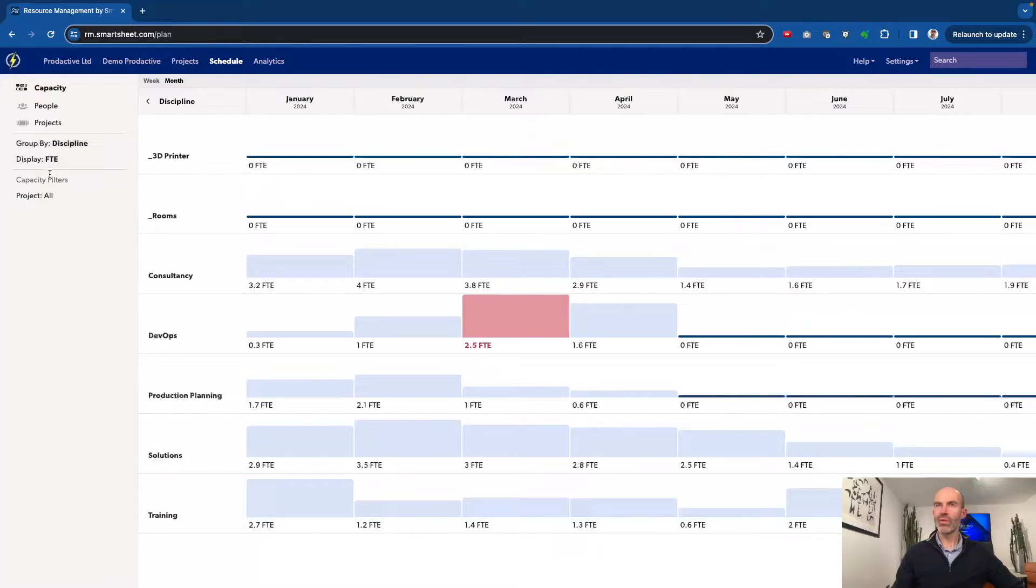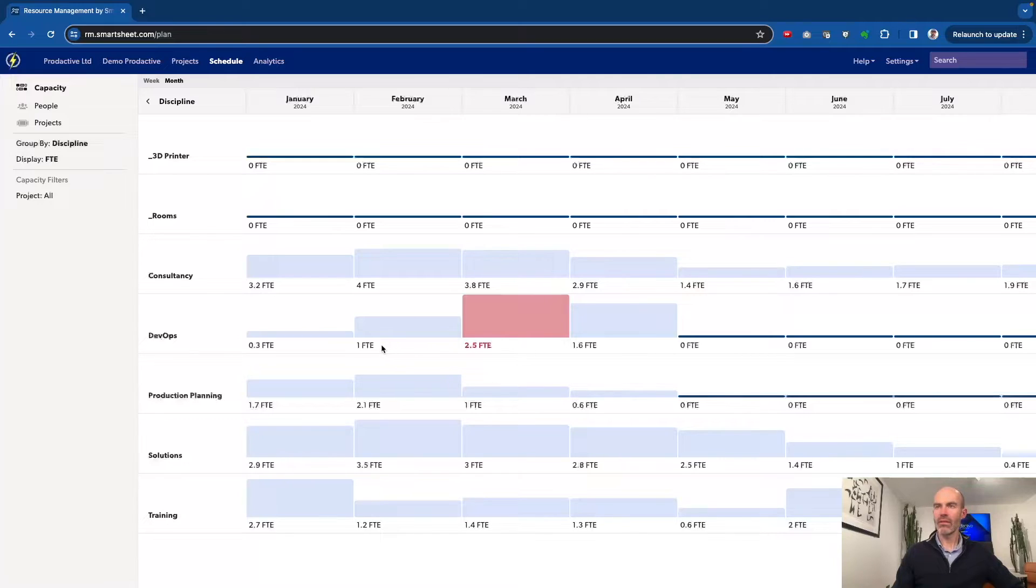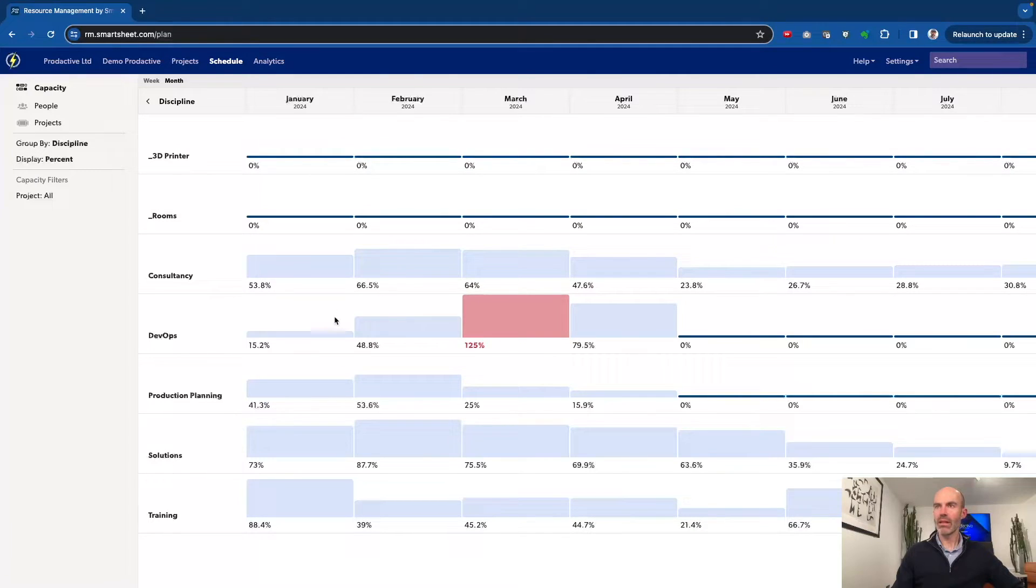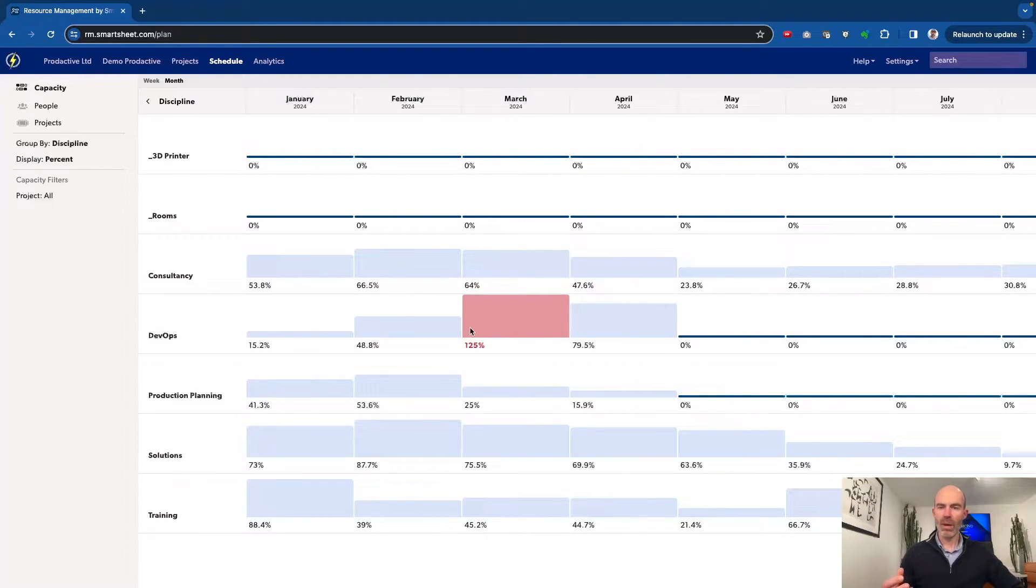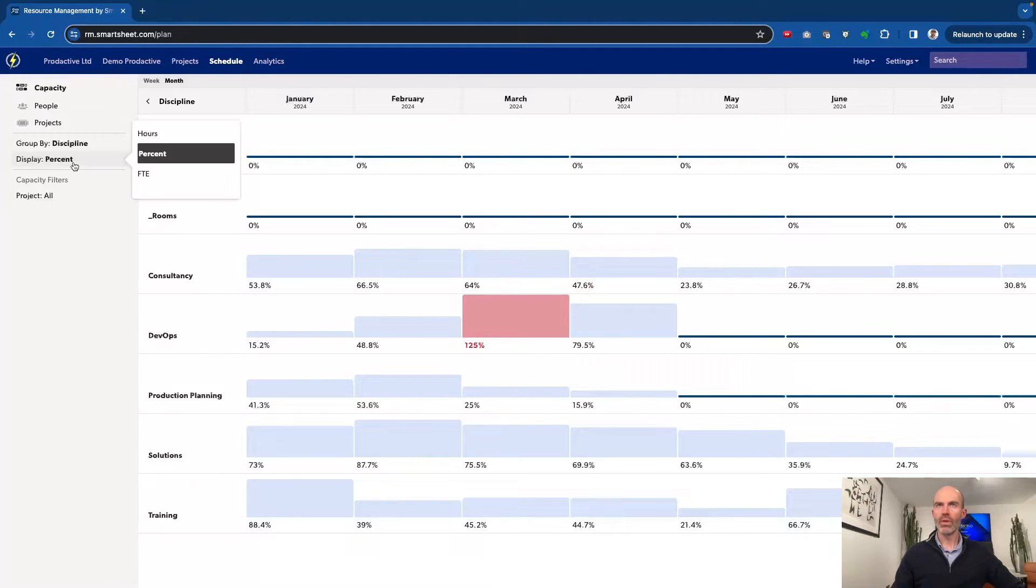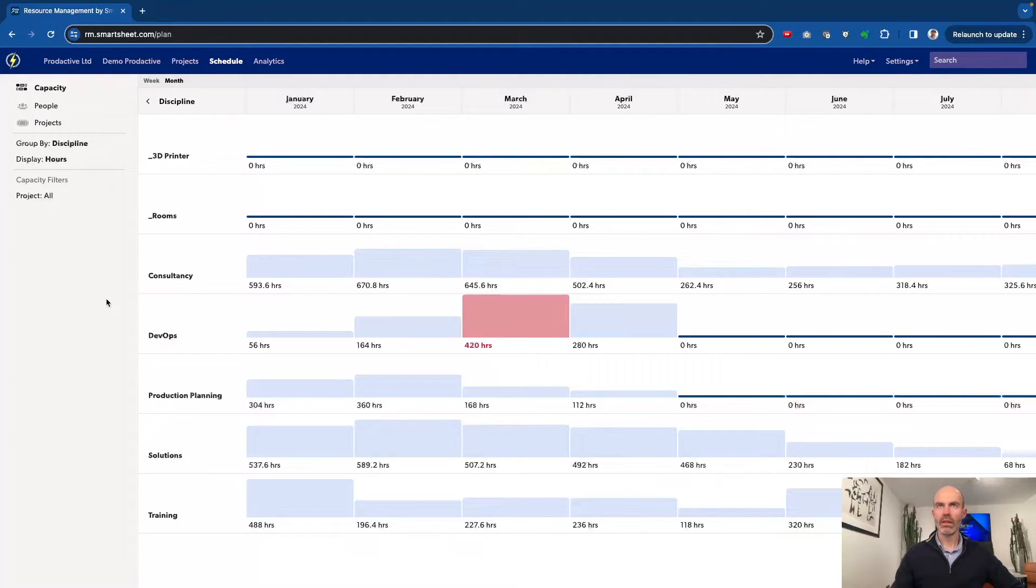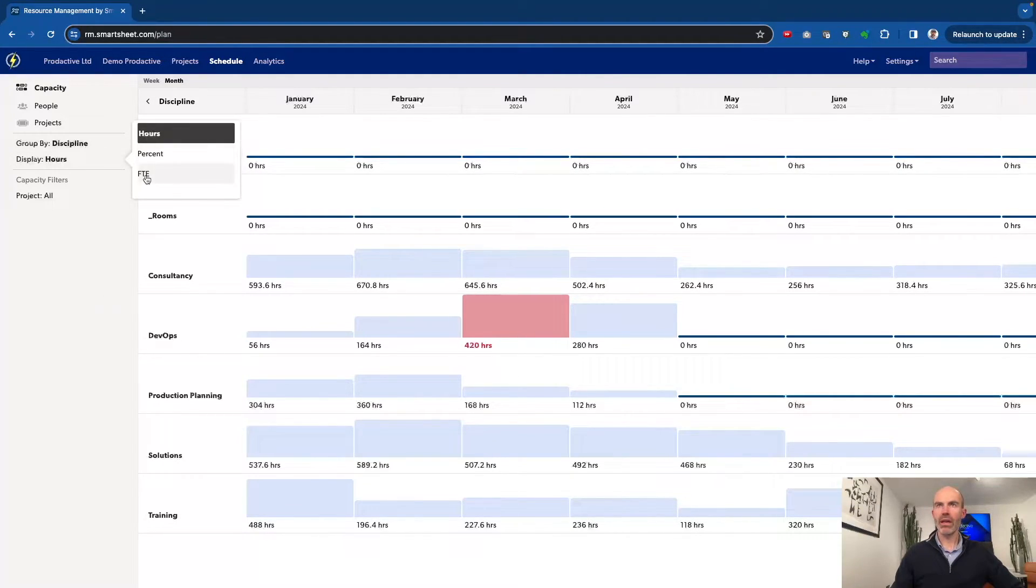And then in terms of the views, I typically have it set on FTEs, full-time equivalent - the number of people in the team. But you can change that view to be by percent, showing you the percent of the total capacity of resources within your teams. Or you can see it by the number of hours of capacity for the team as well.